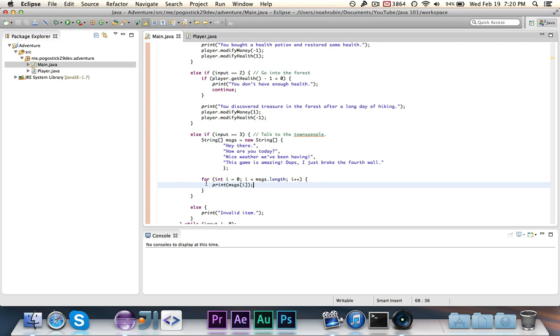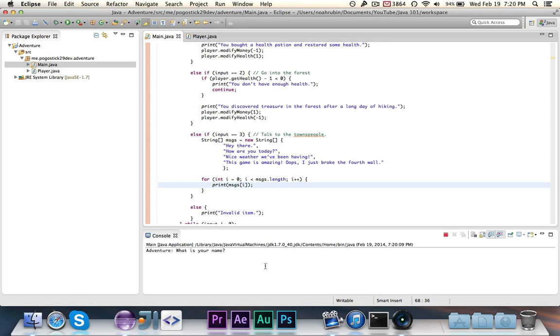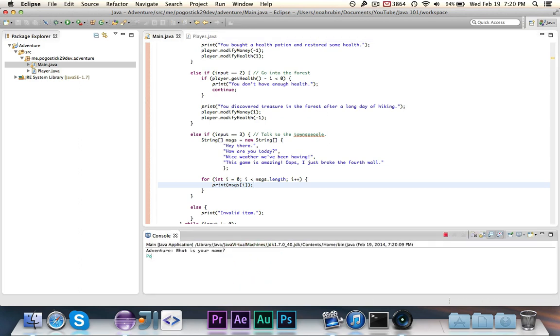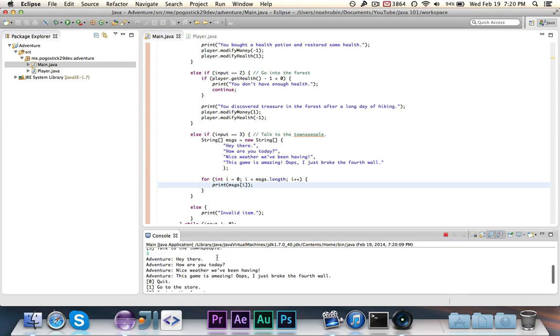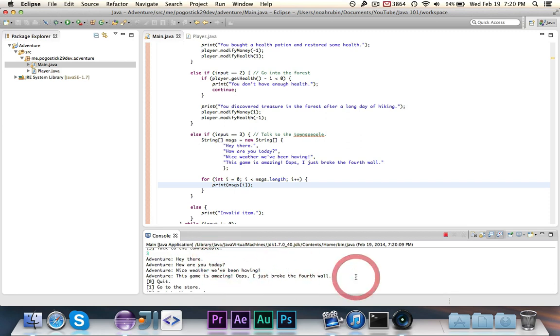But this loop will work. And if we actually run it, then we'll say my name is Pogo and we want to talk to the townspeople. As you can see it says hey there. How are you today? Nice weather we're having. My game is amazing.